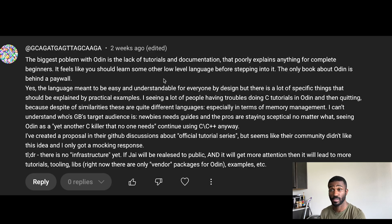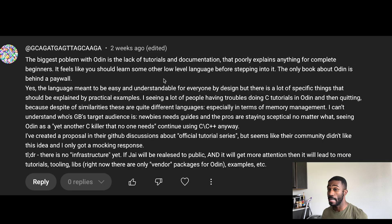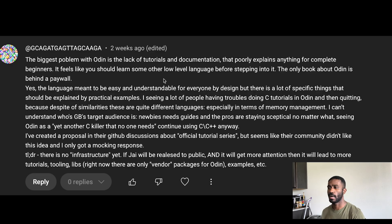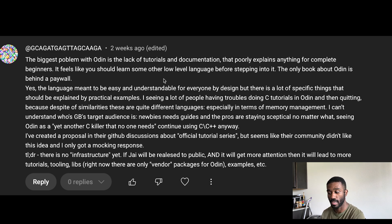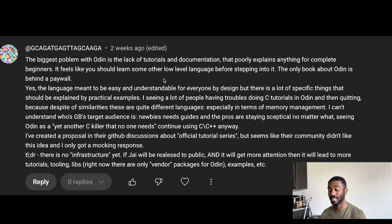This commenter also said he created a proposal in Odin's GitHub discussions about an official tutorial series, but the community didn't like the idea and he only got a mock response. It's almost like an elitist perspective — not like the Rust community, it's very different — but these individuals are showing themselves as not wanting everybody in. That kind of elite coding mentality highlights a real cultural problem with the community around Odin.